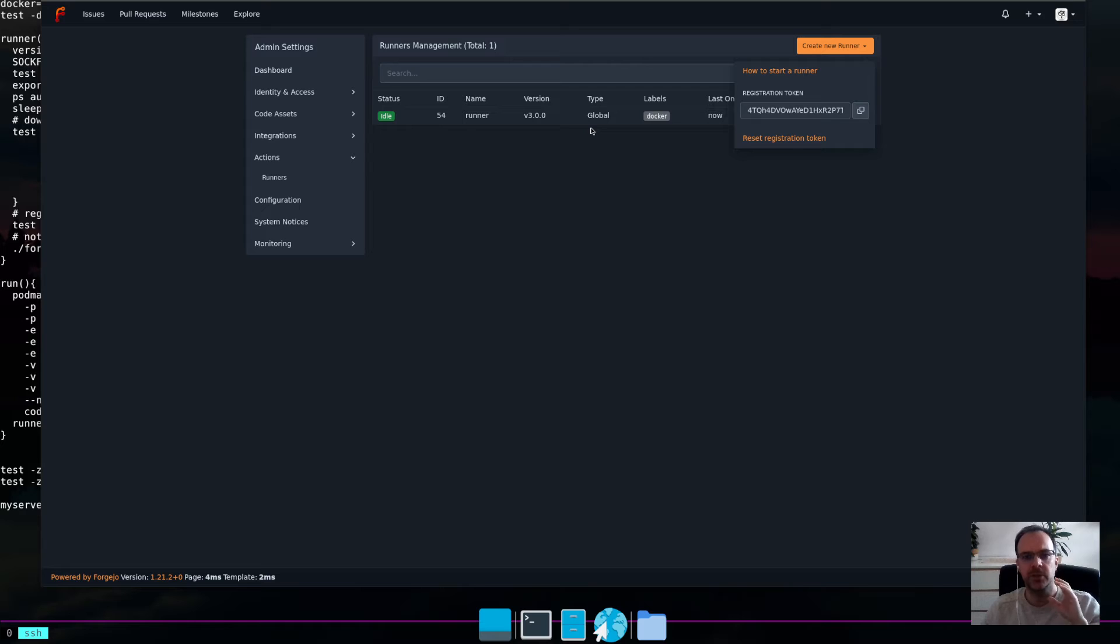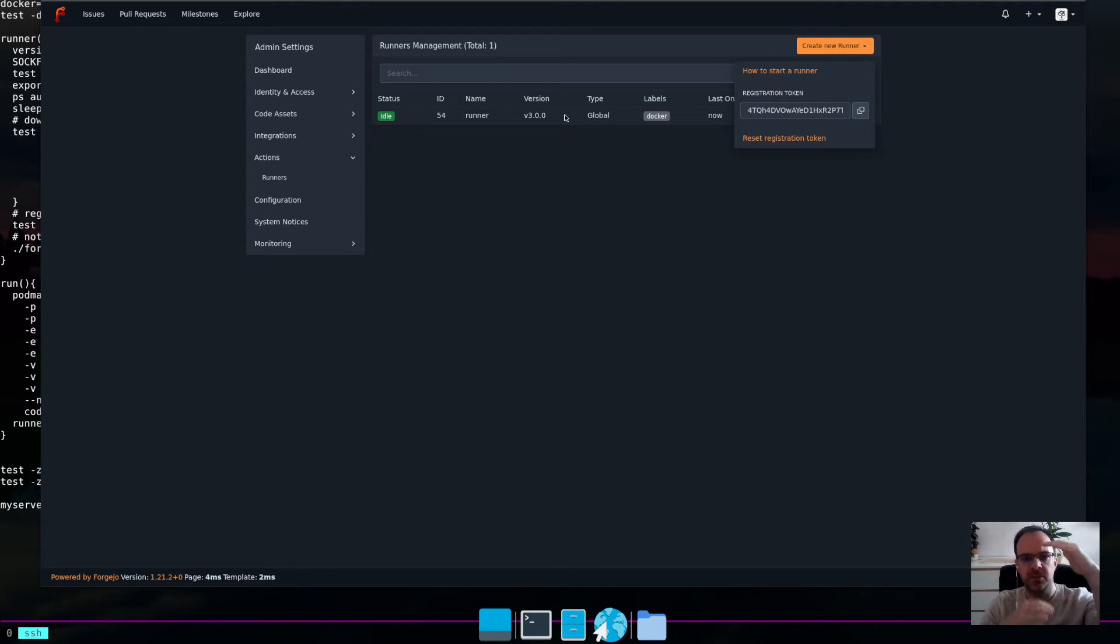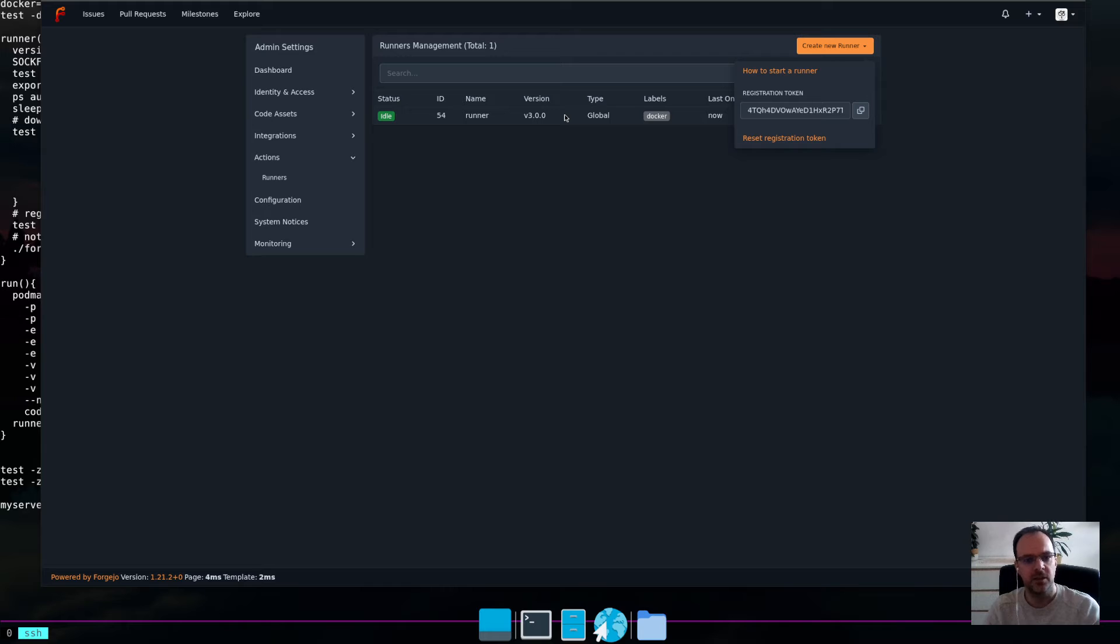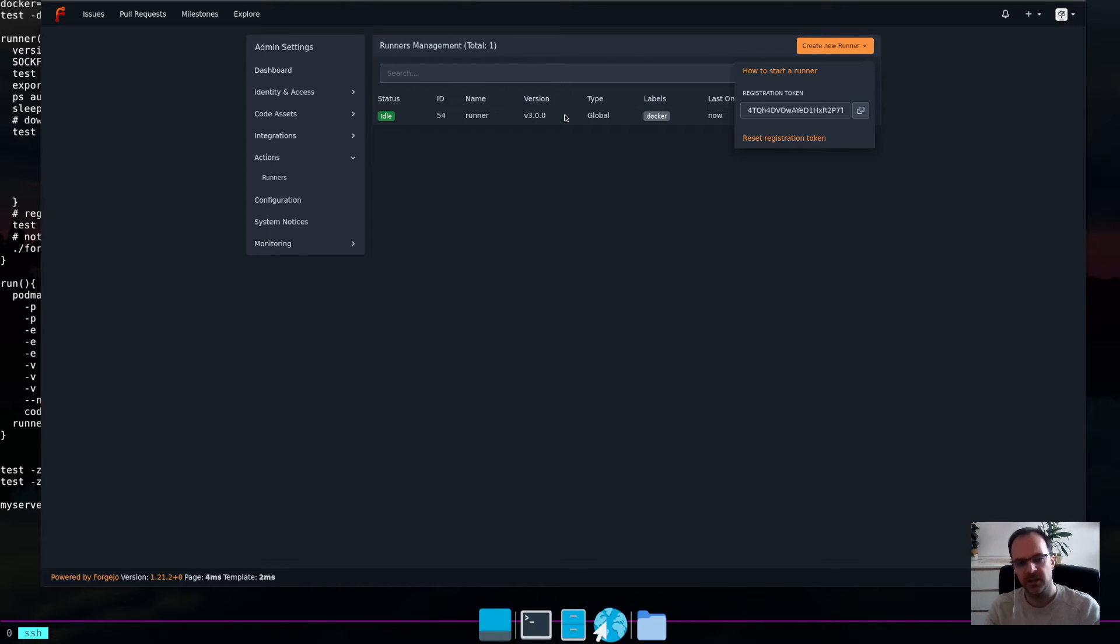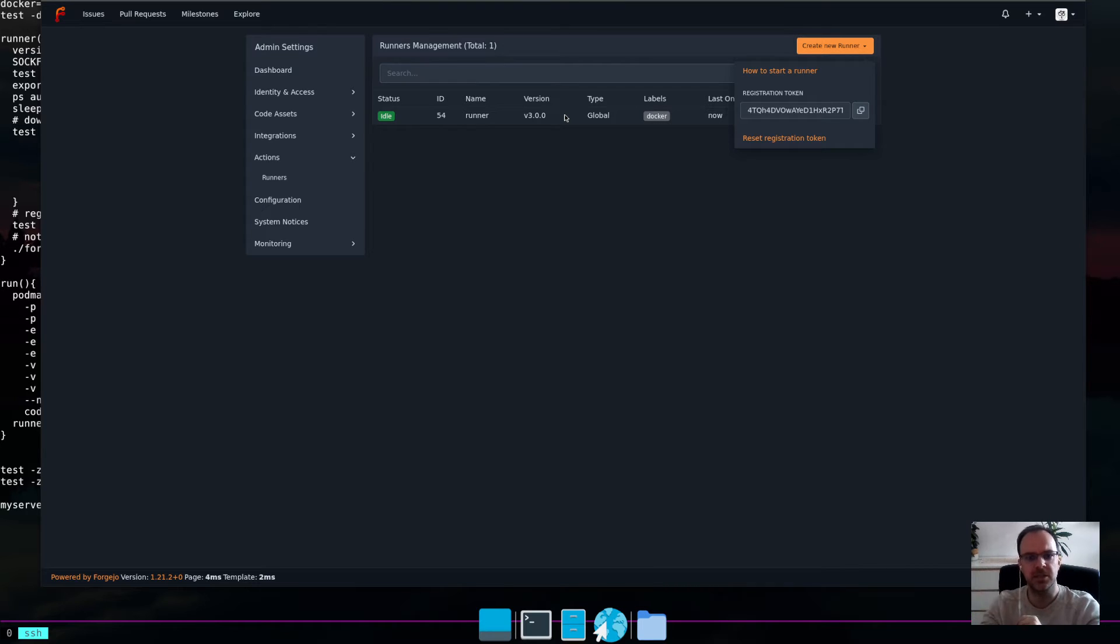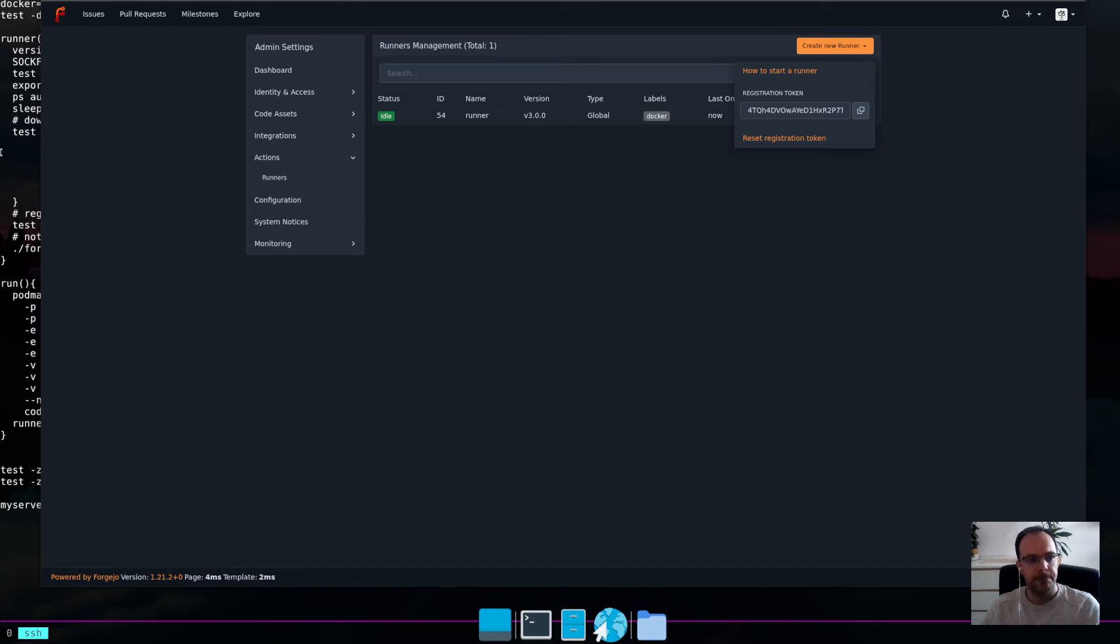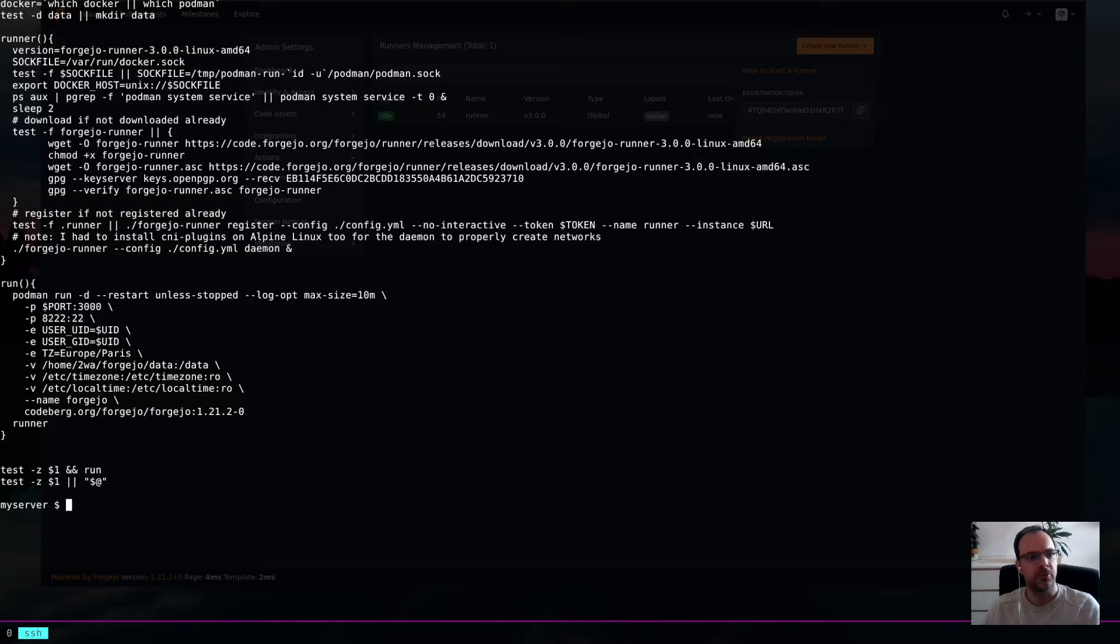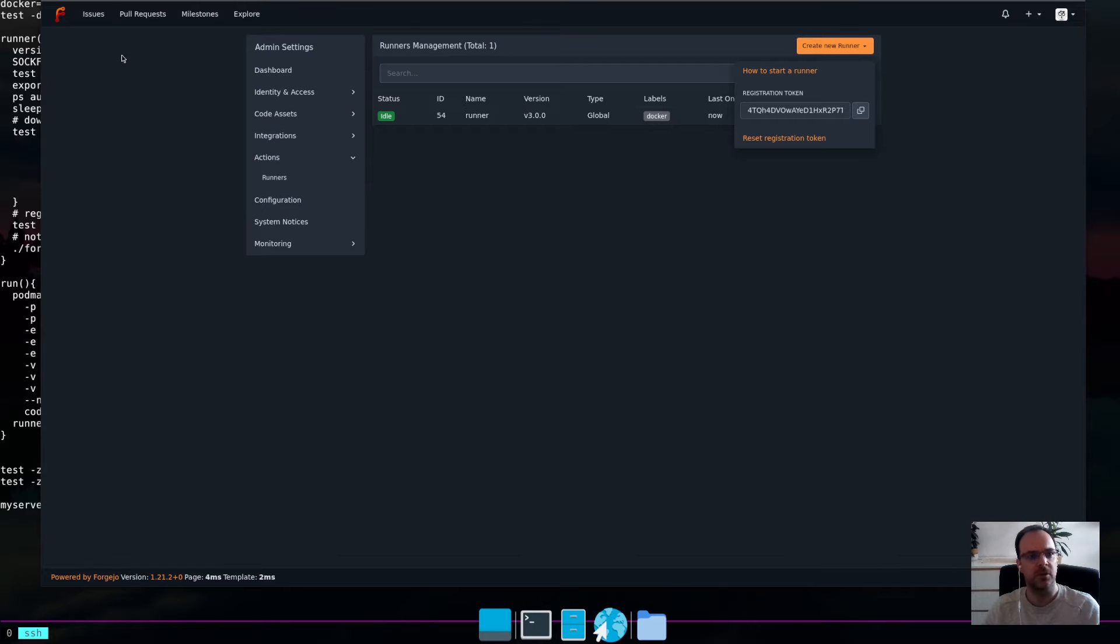I will show you a script. I created a small bash script in which I sort of registered the runner. That's step one. And the second one is run the daemon so that it keeps listening for tasks, basically. So, here is the script. The most important thing is that you need a token and you need a URL of your Forgejo instance.